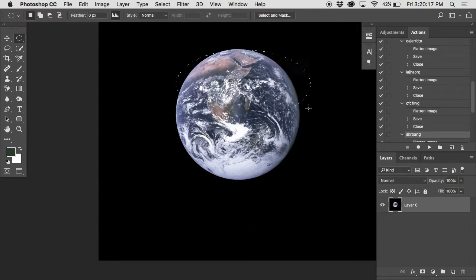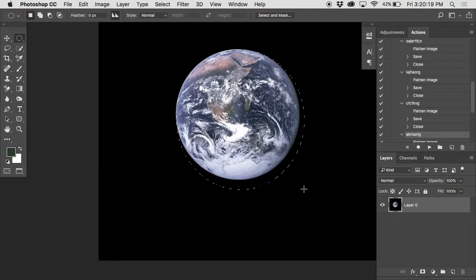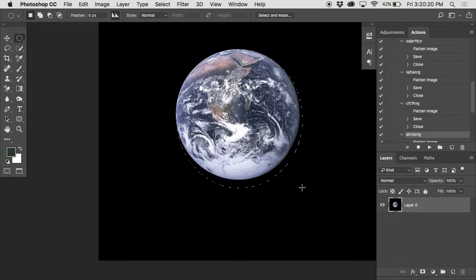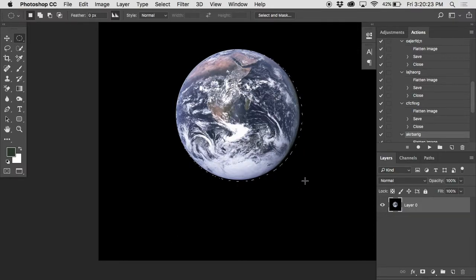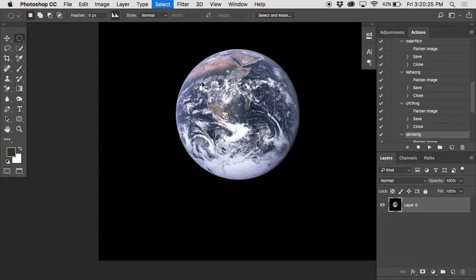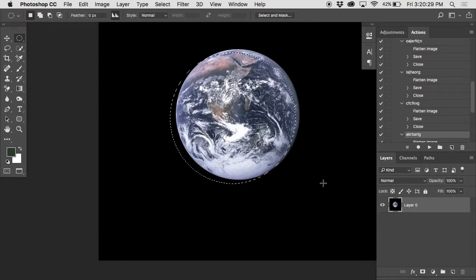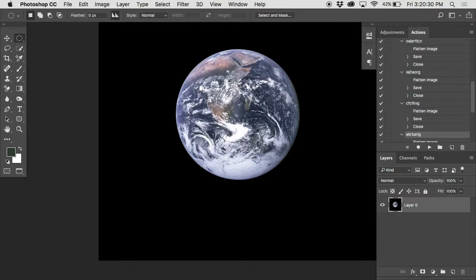Now right now it's making ovals, it's making all kinds of horrible shapes. How do I make it only make a perfect square? Shift, excellent. And then I look for the top left corner of where I want this circle to be, and I can pull it out.